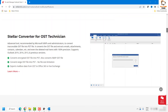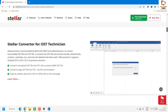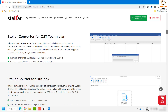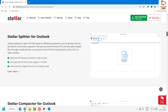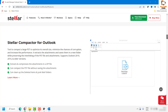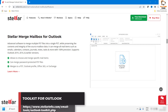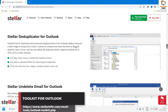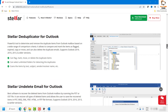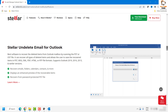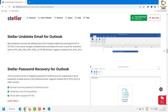Besides repair, Stellar Toolkit for Outlook can be used for different purposes. If you want to convert your OST file to PST, this tool will allow you to do that. You can also use it to split your Outlook PST or OST data, compact the Outlook data file to improve Outlook performance, merge mailboxes in case you have two different PST files, and deduplicate your Outlook data. If you have accidentally deleted emails, you can use this tool to recover them.